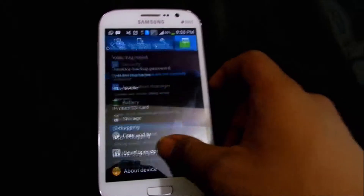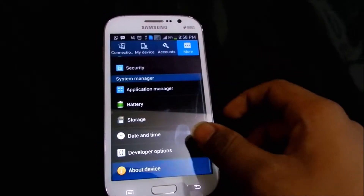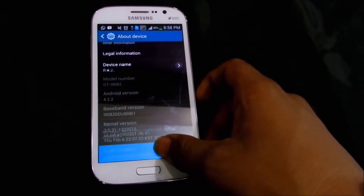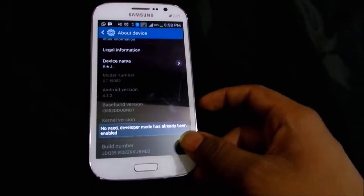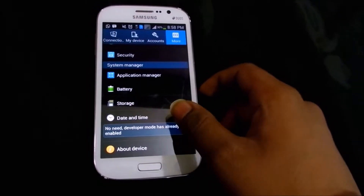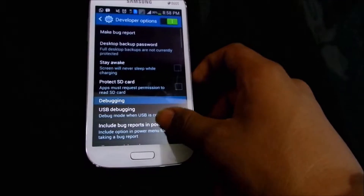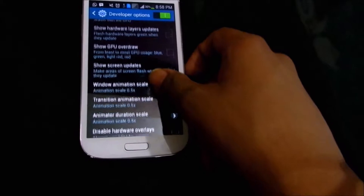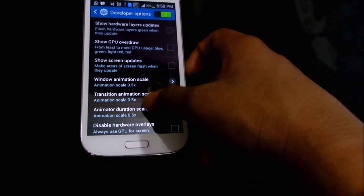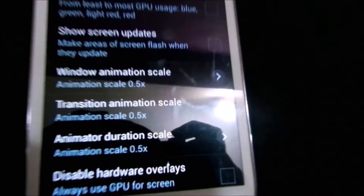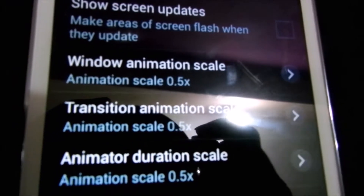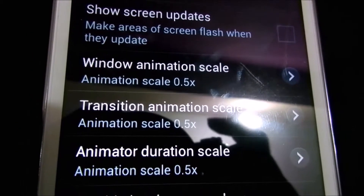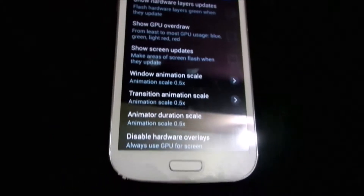Go to the developer options, but before that you need to enable developer options by going to About Phone and tapping on the Build Number. So you will be recognized as a developer and this option will be enabled on your device. Scroll down and you will see three options which by default will be 1.0x — you need to change that to 0.5x which will increase the animation speed.